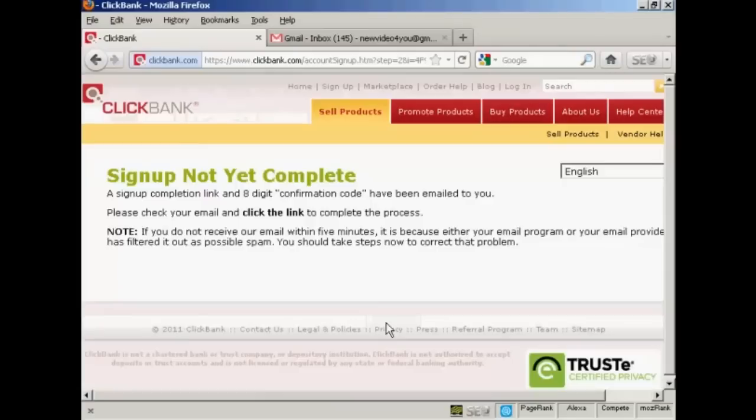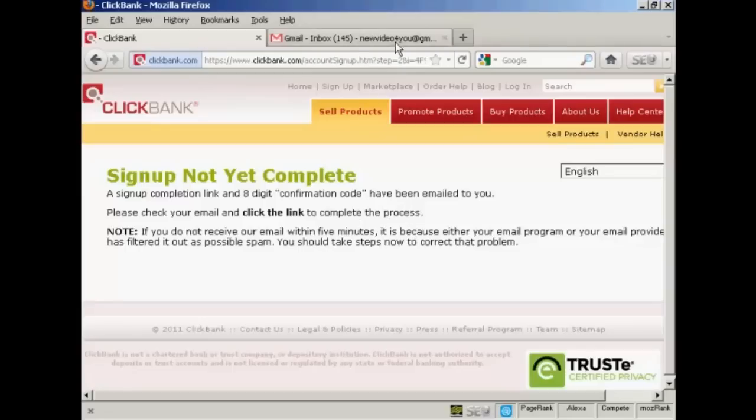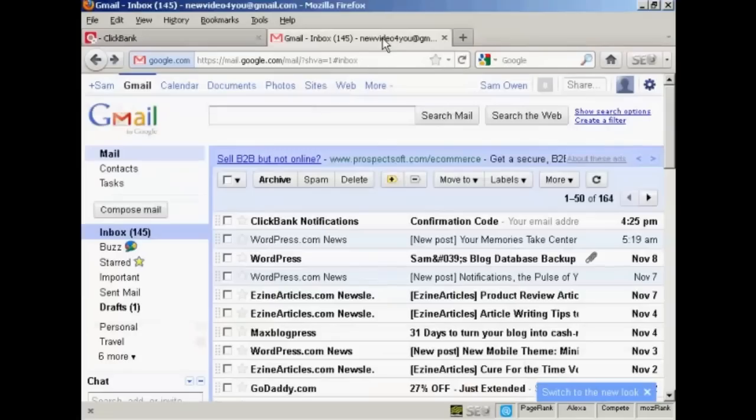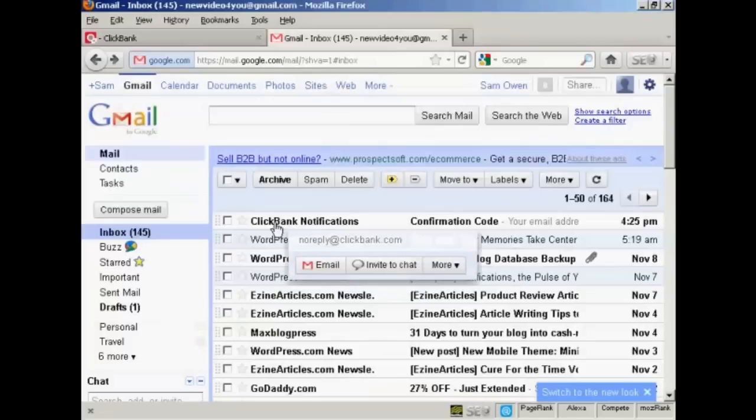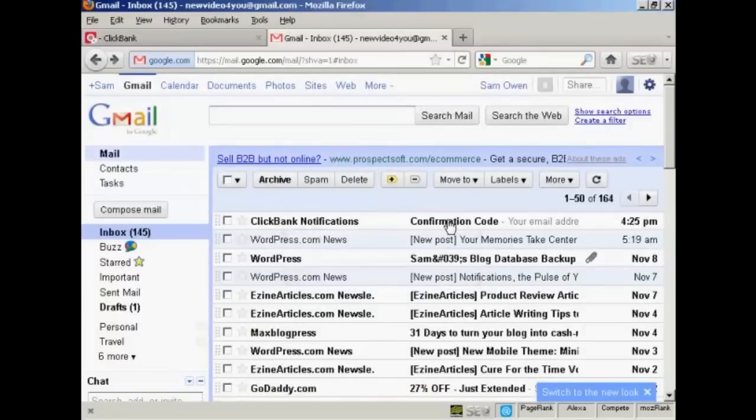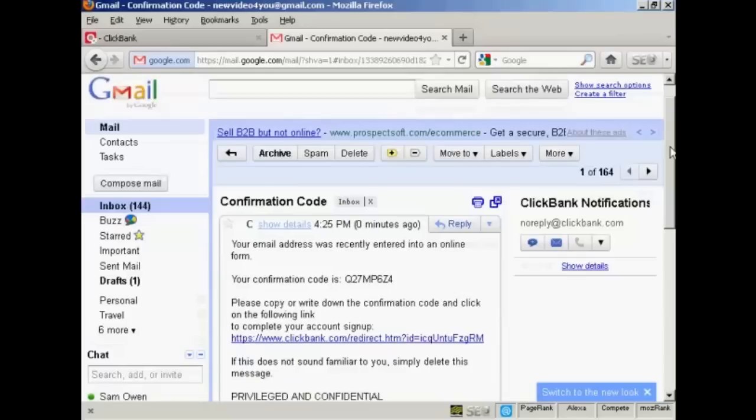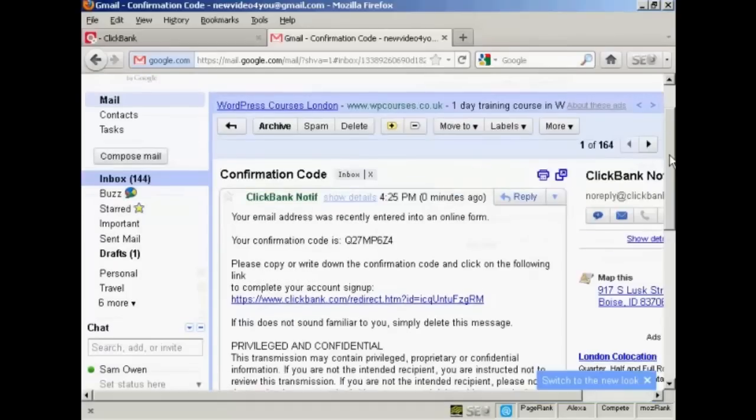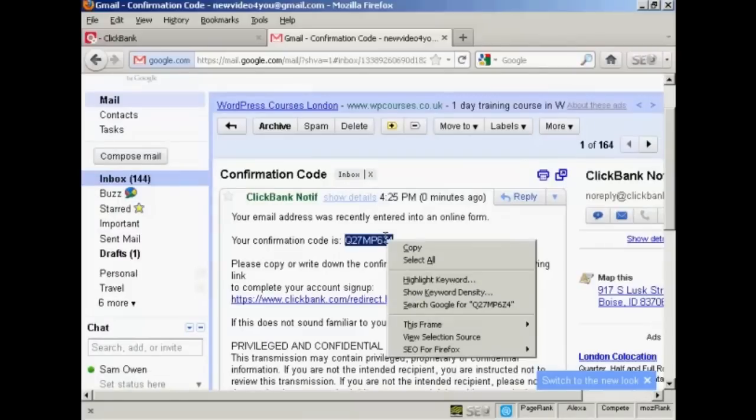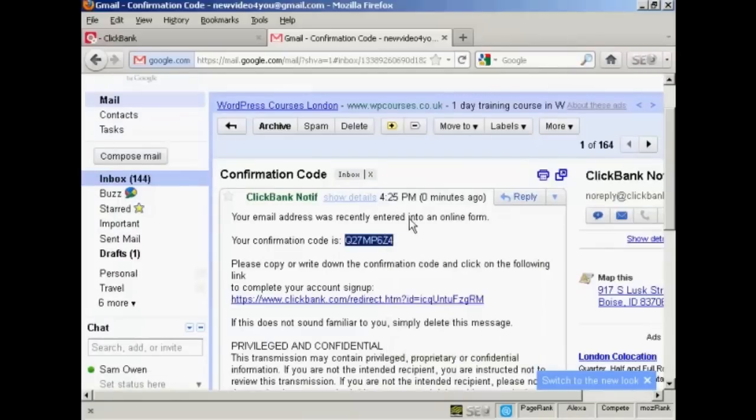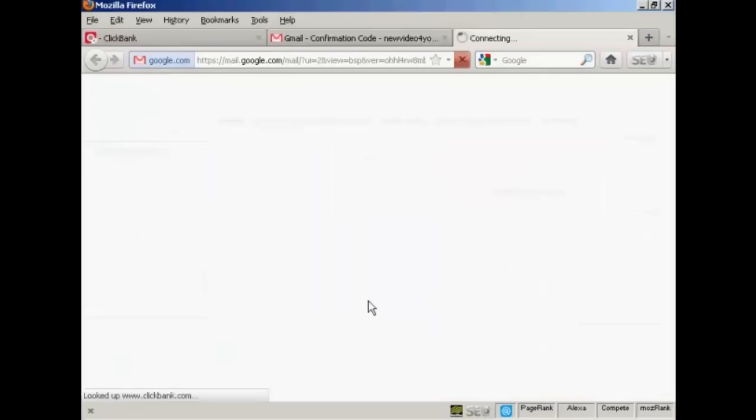And there we go. So what happens next is they will send you an eight digit confirmation code, and then you have to simply verify that. So if I come here to my inbox, you can see it's sent it already. ClickBank notifications. So let's click on that. And you can see there is my confirmation code. So I'm going to highlight that and copy that to the clipboard, and then click on the link.